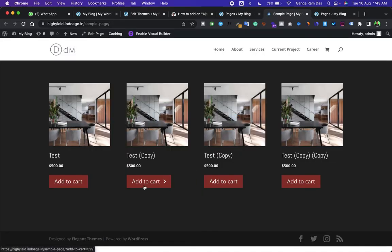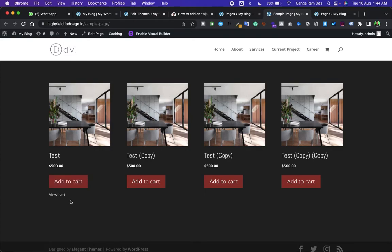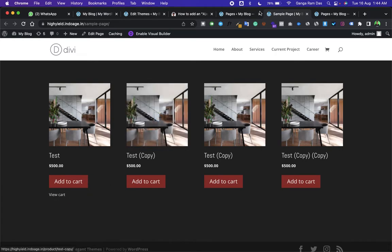As you can see, our Add to Cart button has been added. When someone clicks on it, you can see View Cart and everything is there. You can even change the icon from the CSS section.